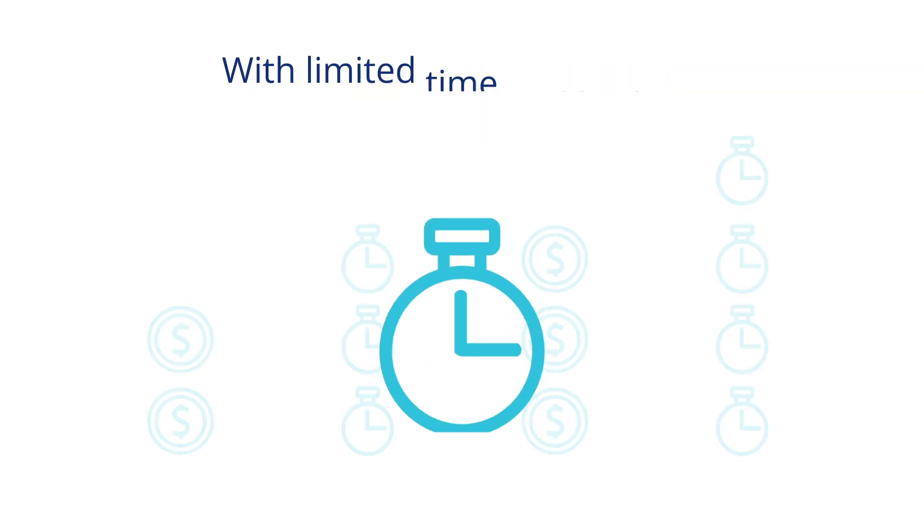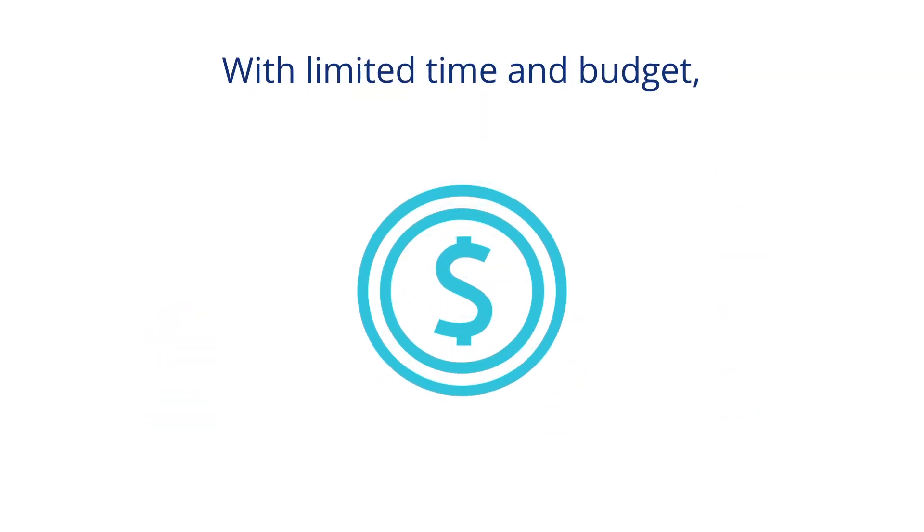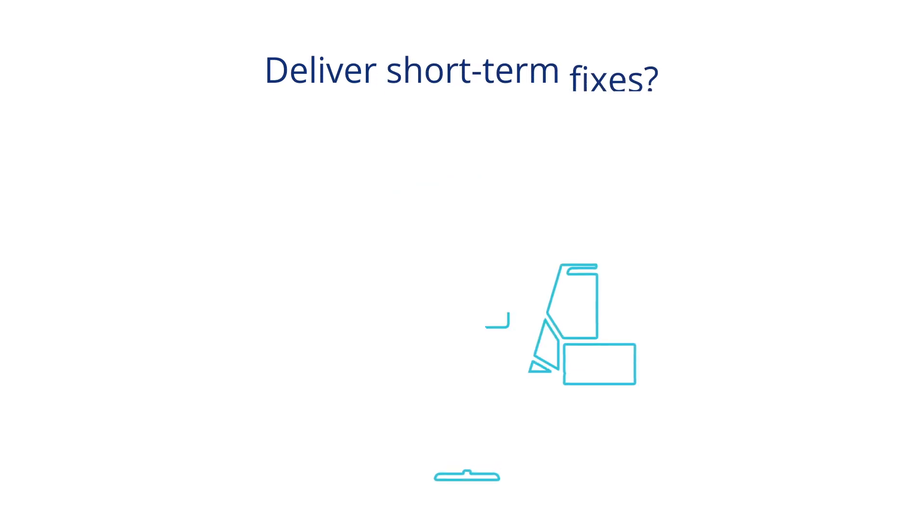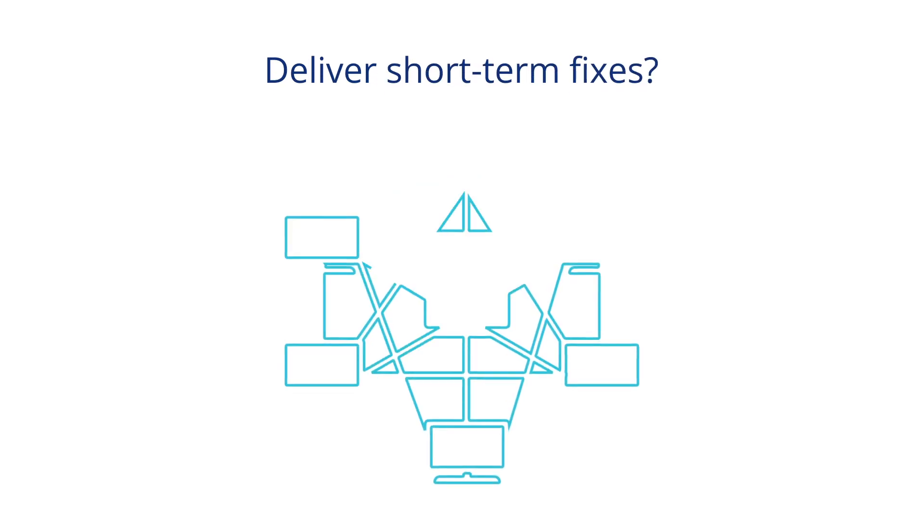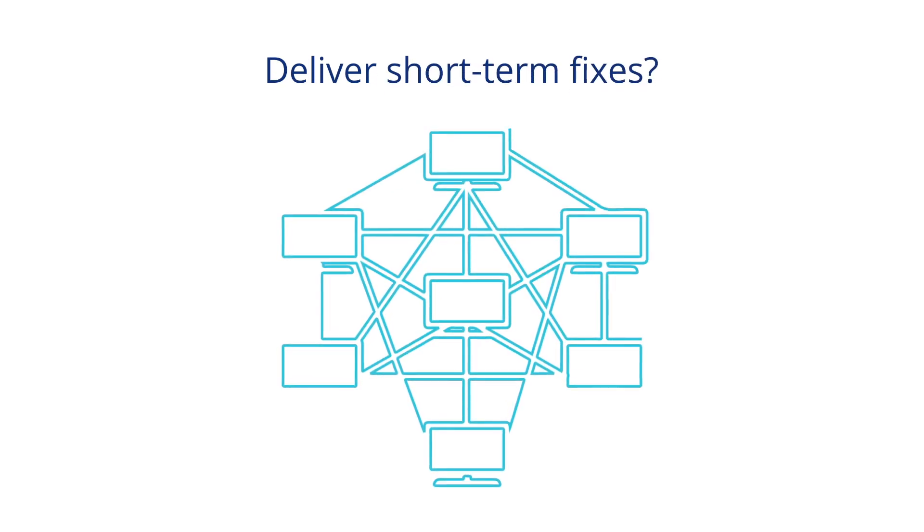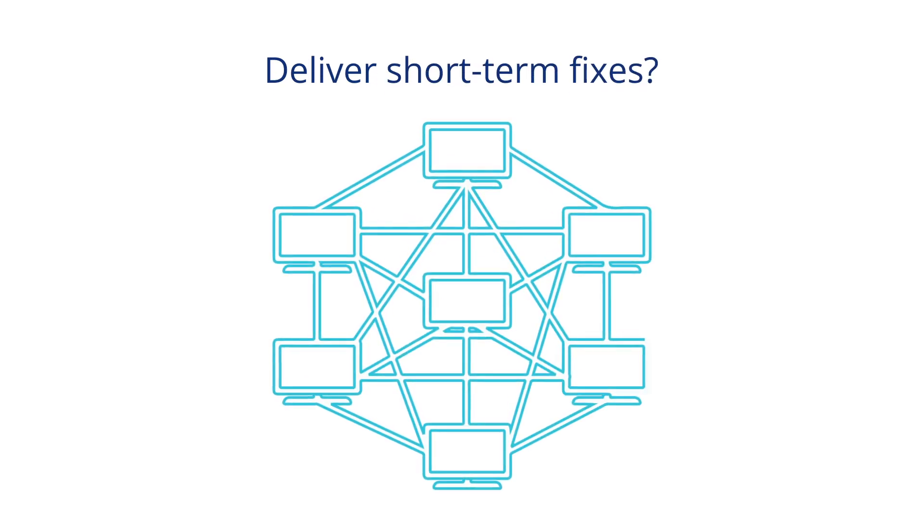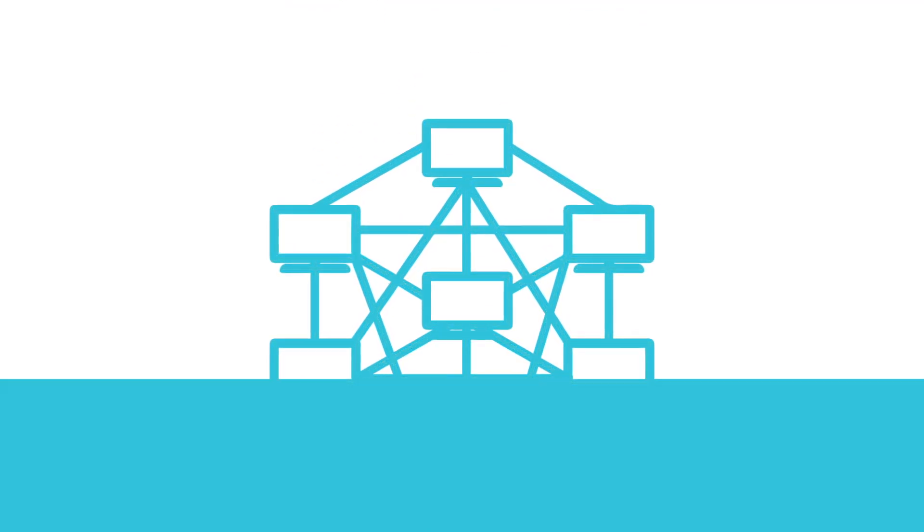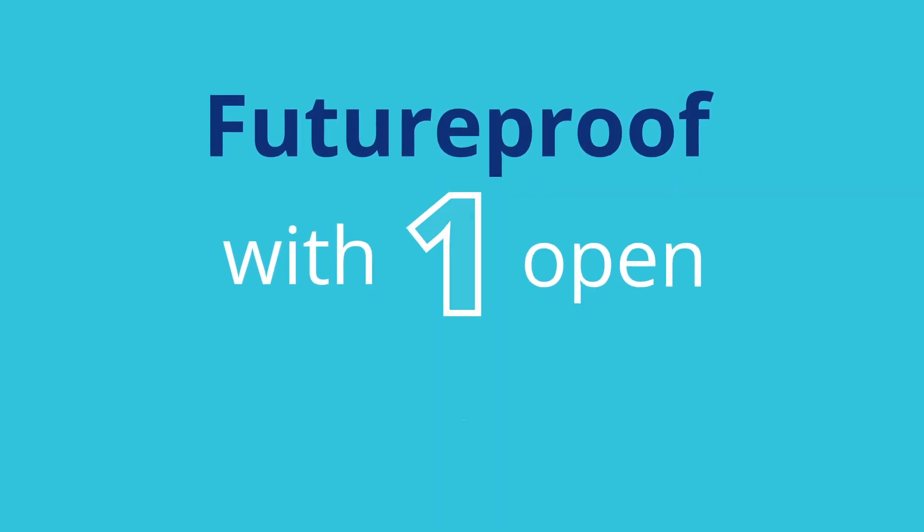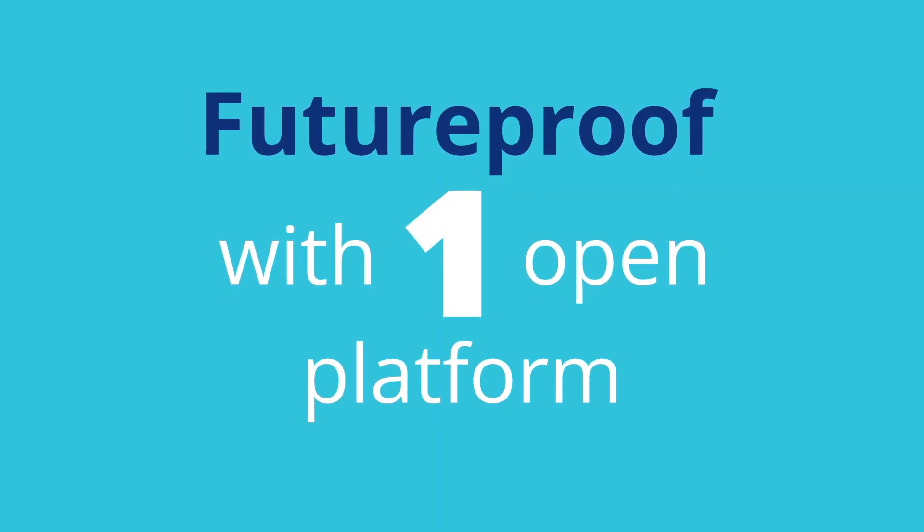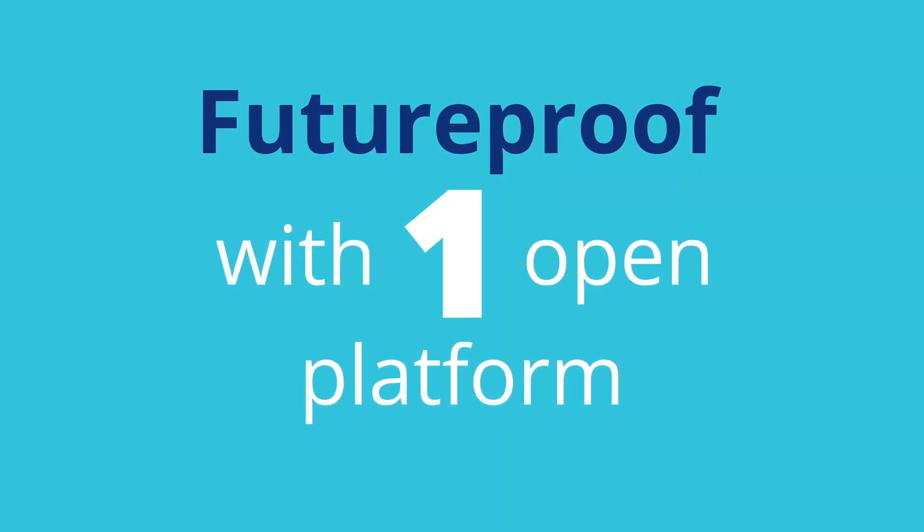With limited time and budget, what will you do? Deliver short-term fixes with a patchwork of proprietary and custom solutions? Or future-proof with one open platform for all scientific data?